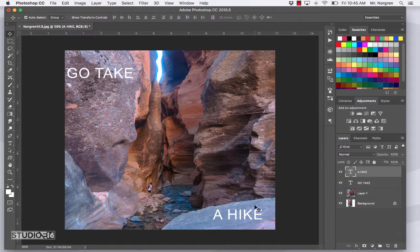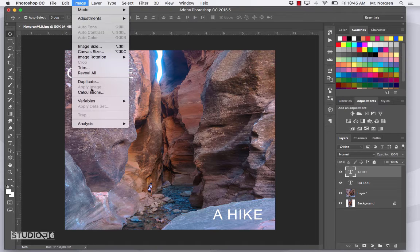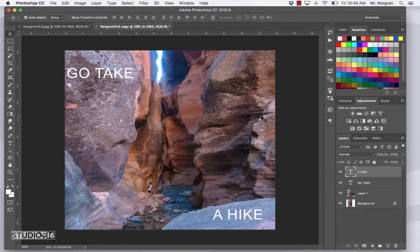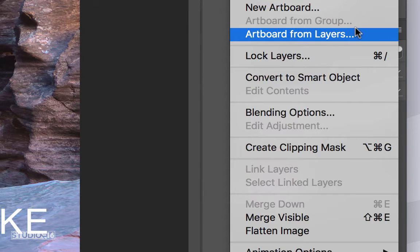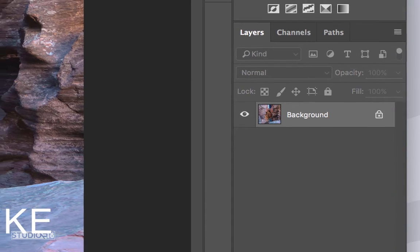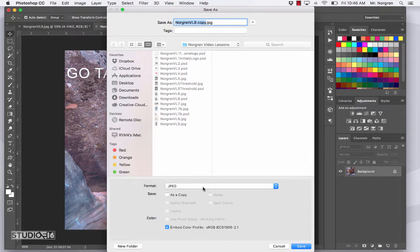Now that the text is in, here's a skill you should probably have: how to convert a PSD file into a JPEG. If you want to share this with other people, put it on the internet, or transfer it to a phone, go up to Image > Duplicate and click OK. In the Layers palette, click the three little lines in the top right and go down to Flatten Image — that puts all the layers into one. Now press Command S and change the format from Photoshop to JPEG, and save it into your Video Lessons folder.